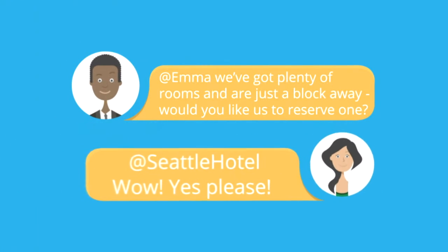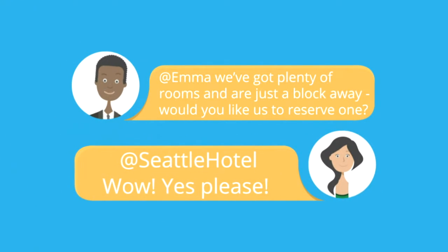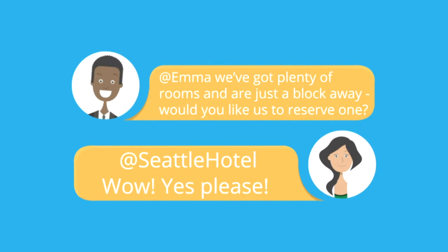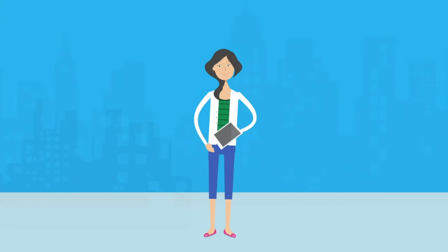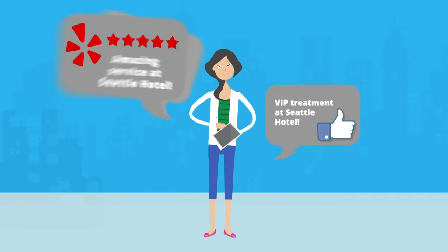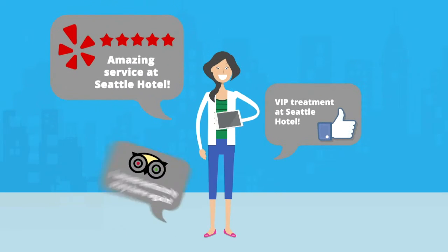Emma's thankful for the response and comes to your hotel. She enjoys her stay and goes on to tell her friends how amazing your business is.